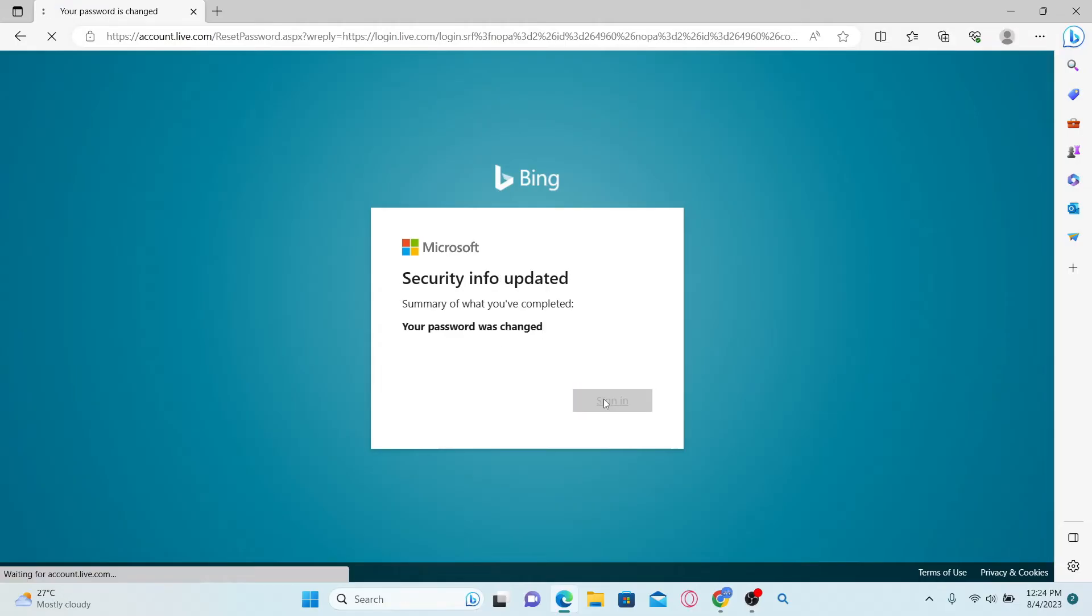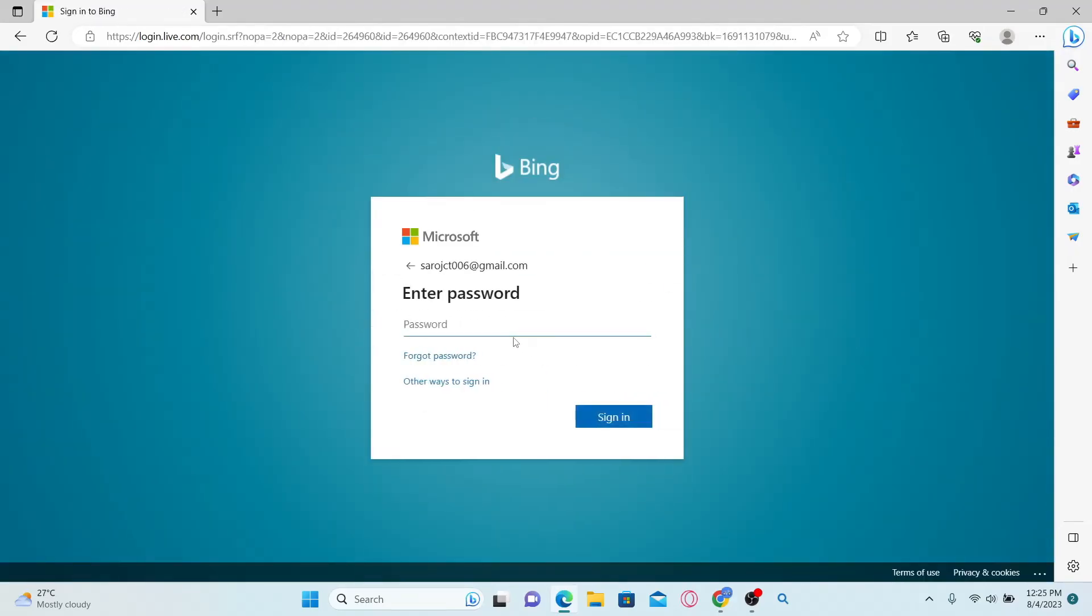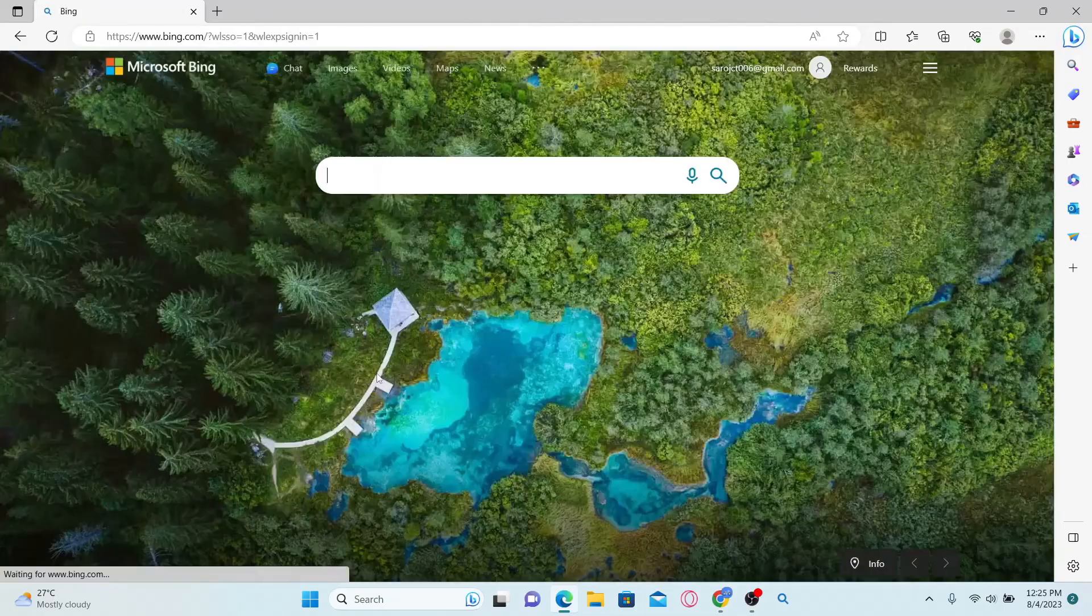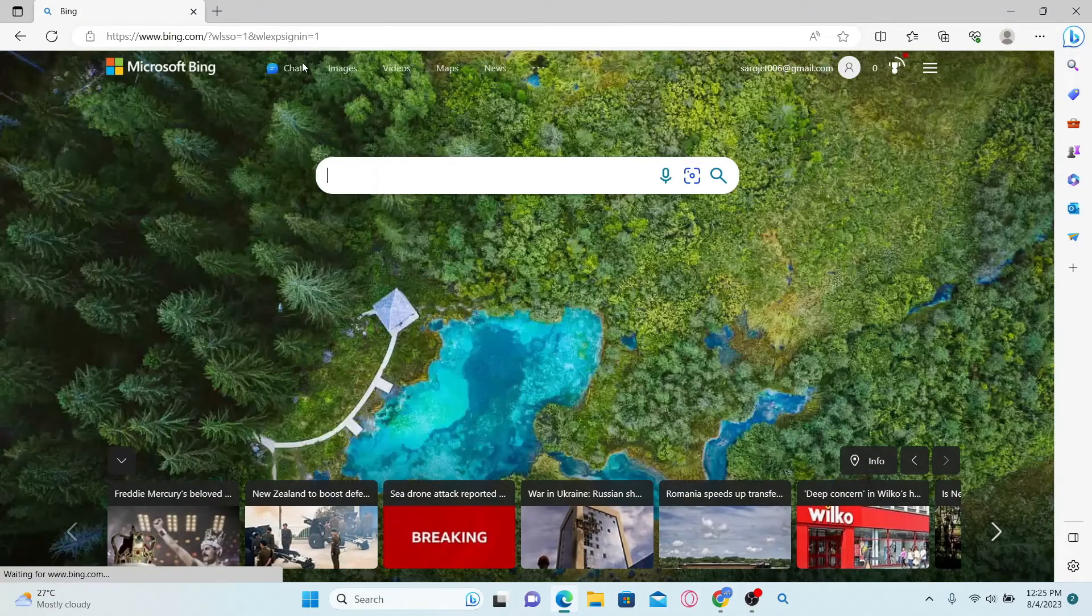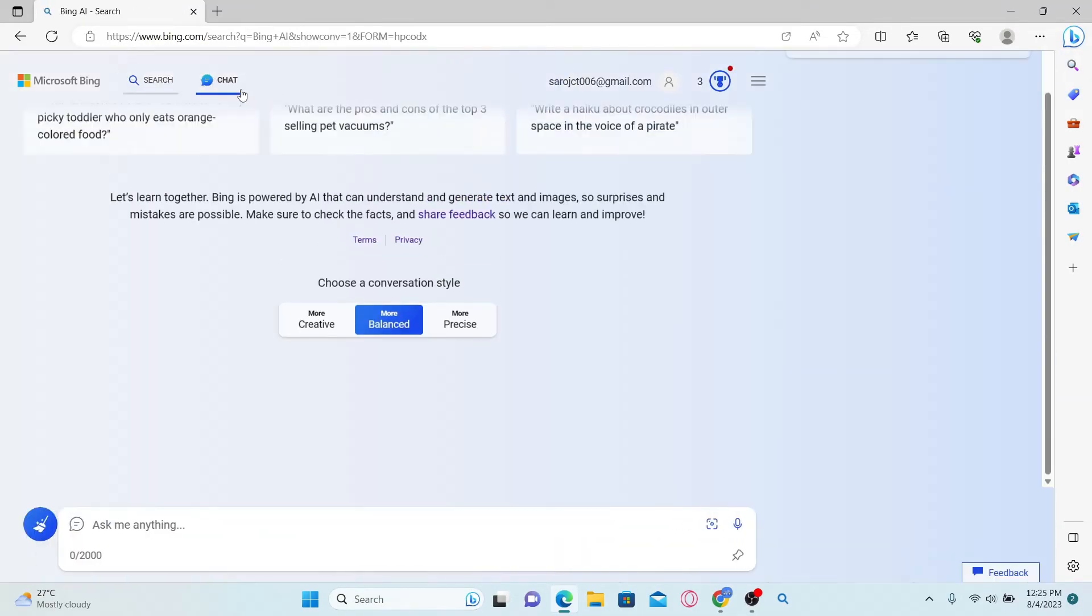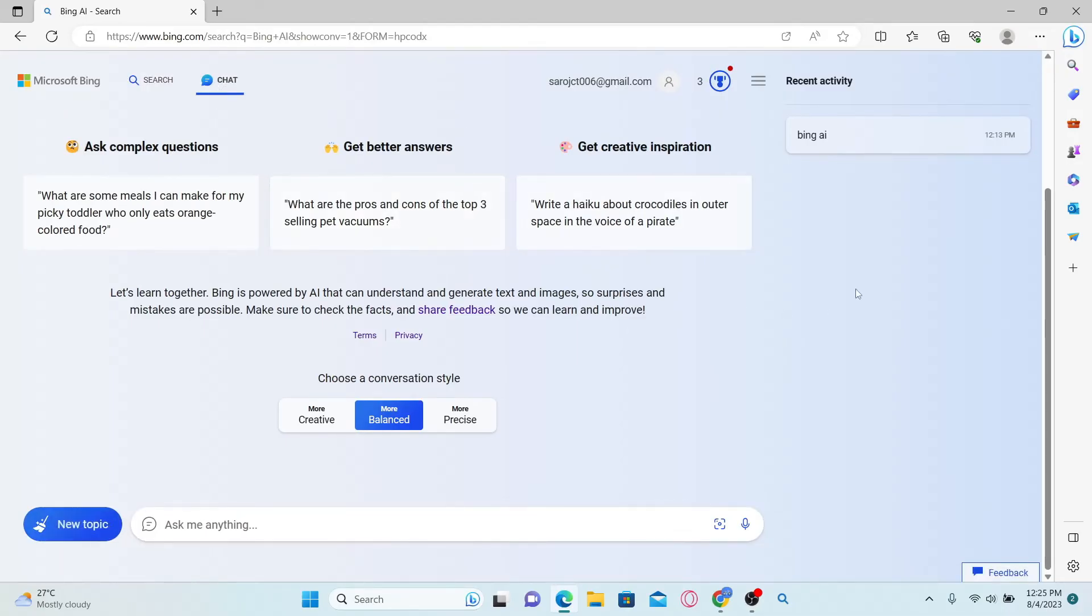You can now click on the sign in button and proceed with logging into your account using your new password. Once you reset your password, you will be able to access Bing chat once again by clicking on the chat option. And that is how easy it is to reset your password for Bing chat AI.